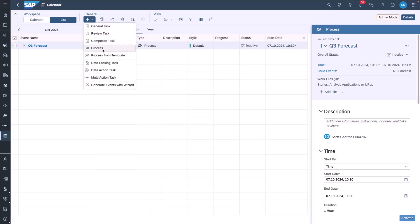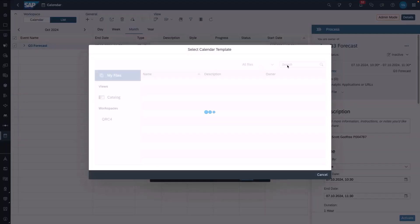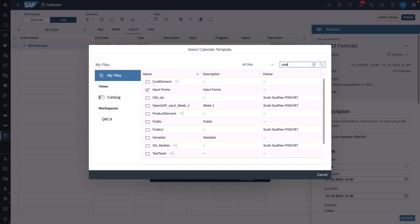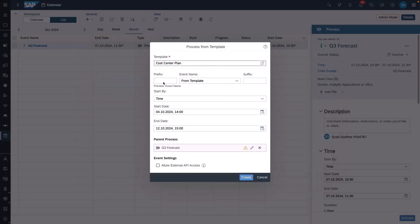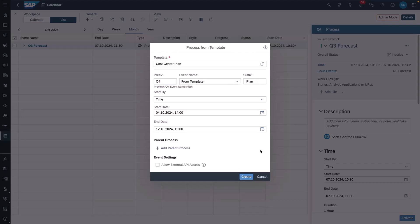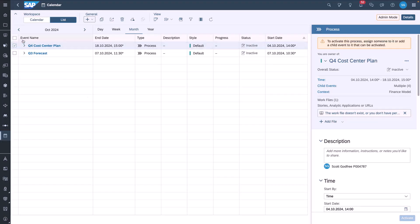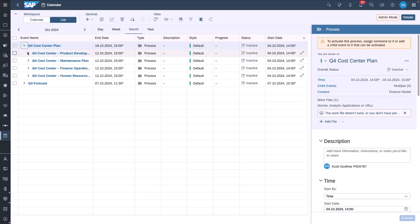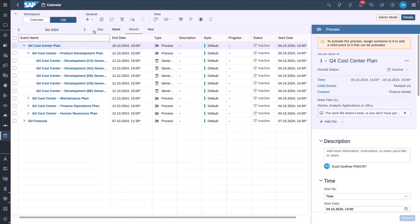Next we see how we can create a process directly from a template. I select my cost center plan, and I can put a prefix and a suffix on there, remove the parent, change the date, and then click create. As you can see, it takes the template and generates the entire process hierarchy.